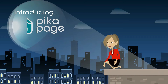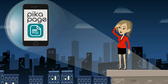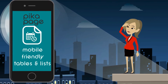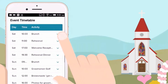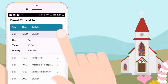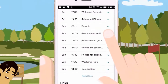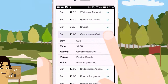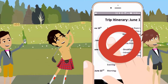Welcome to PikaPage, the first mobile app that lets you create mobile-friendly tables and lists. Instead of having to scroll left and right, a Pika table shows the most important data at a glance. Click on a row and it expands to show more details. No more zooming and scrolling.